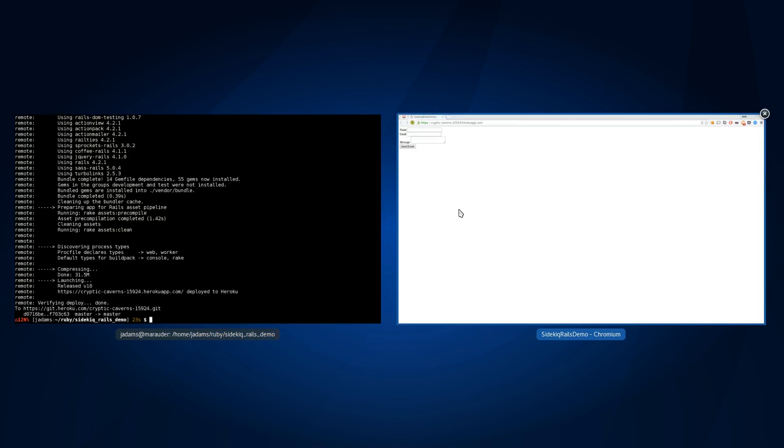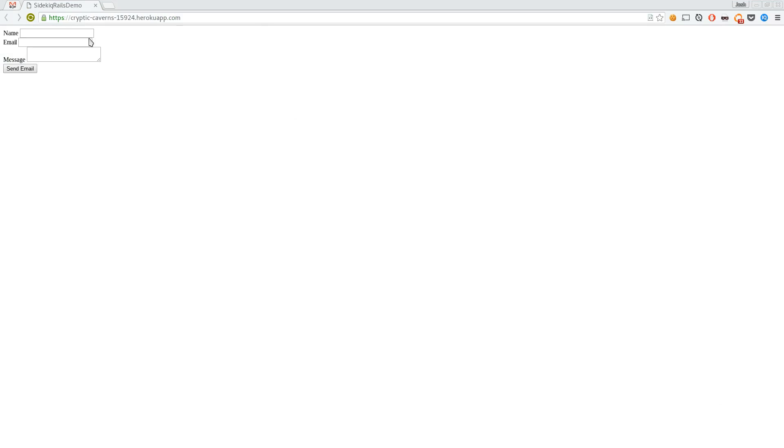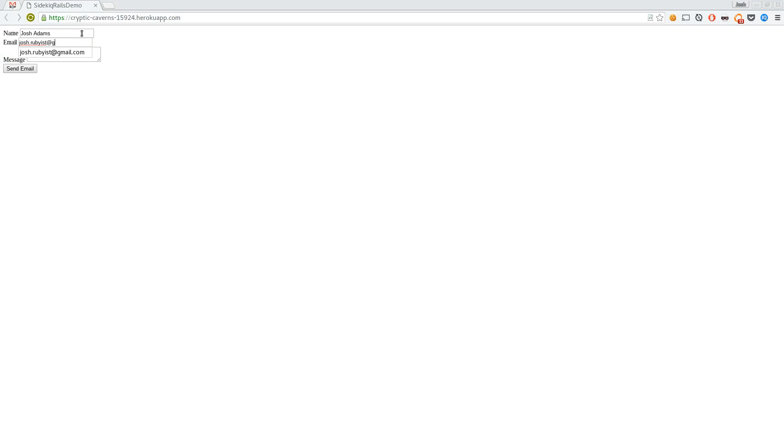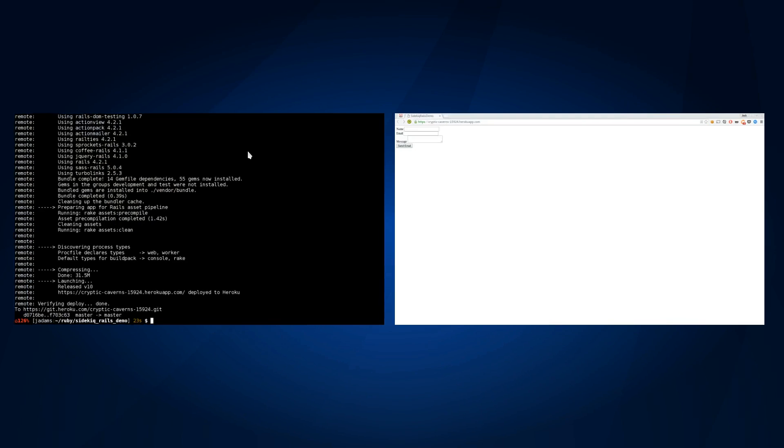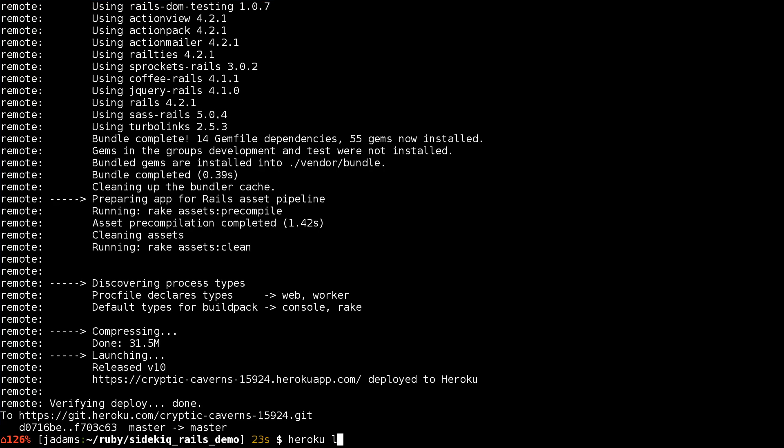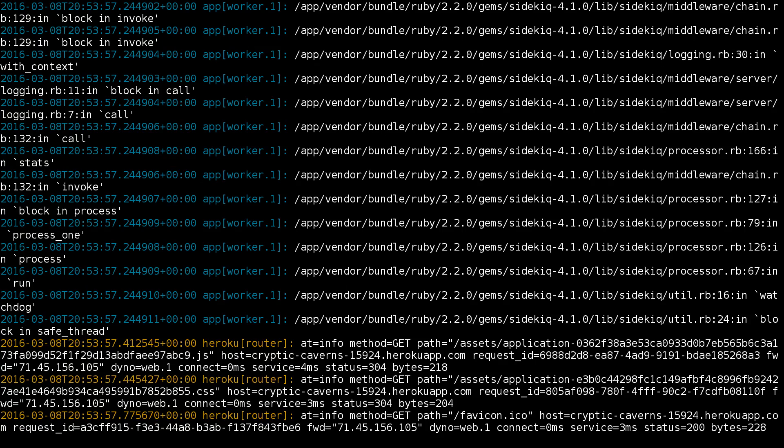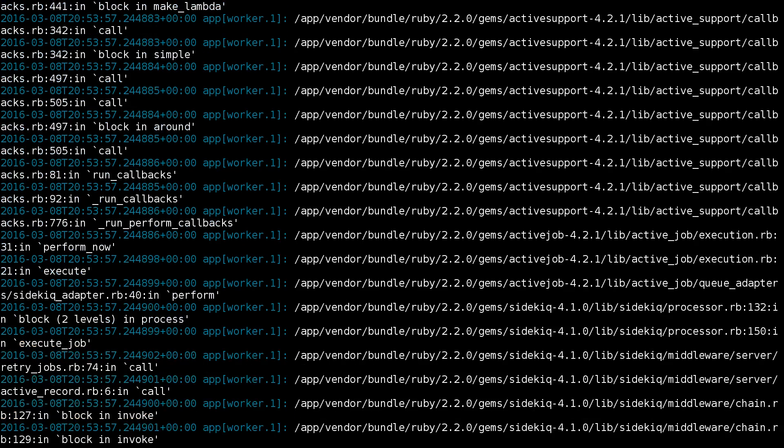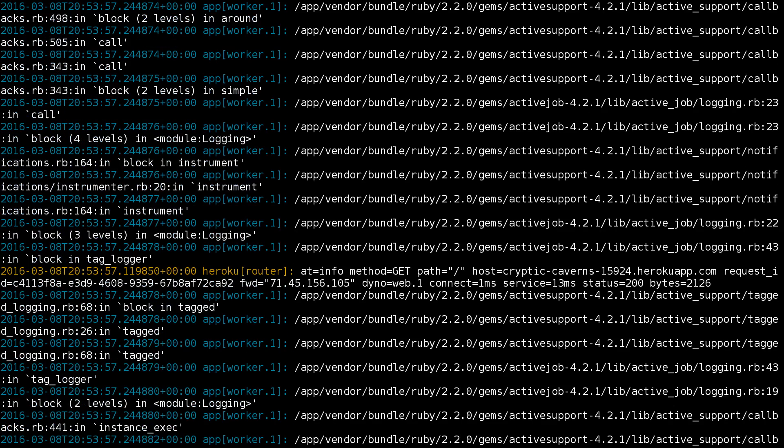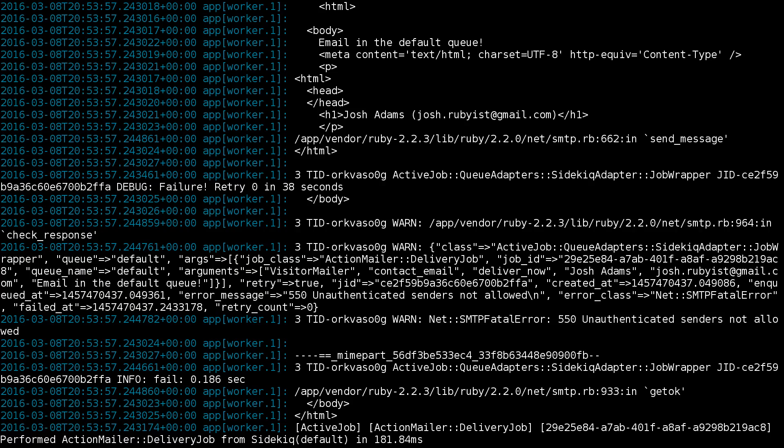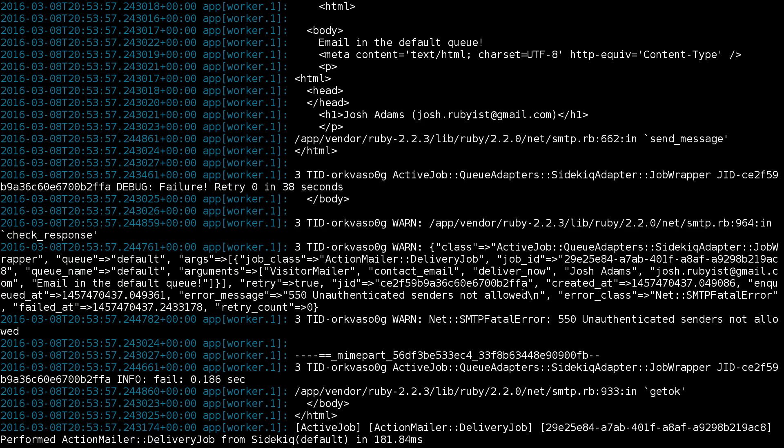Let's go ahead and send another email. Let's look at our logs again. We have something happening with the worker here. If we have a look, we can see that it had an error. It says unauthenticated sender is not allowed. This is actually expected.